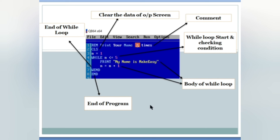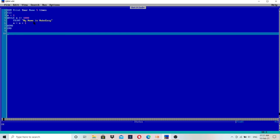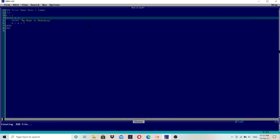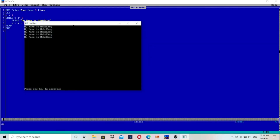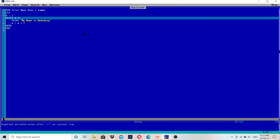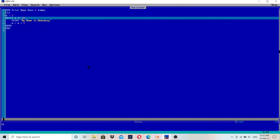Let me run this program in QBasic. This is the QB64 screen — QB64 is very useful for QBasic programming practice. I've copied and pasted the program here. I'm printing it five times only for now. Pressing F5 to run — as you can see, I wrote the print statement only once and it is printed five times. If I keep 10 in place of 5, it prints 10 times. If I keep 50, it prints 50 times. This is how we do it.